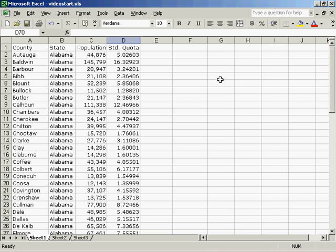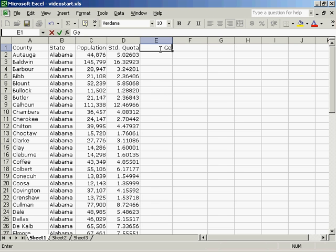To apportion the Congress for Alabama using the Hill-Huntington method, I must first calculate a geometric mean.